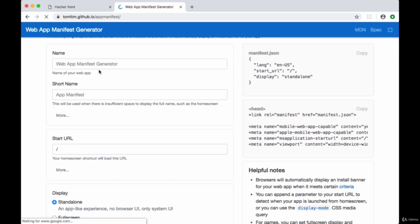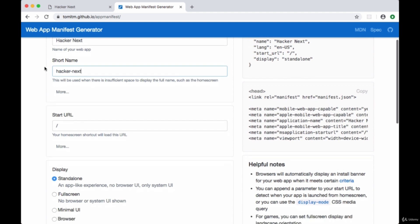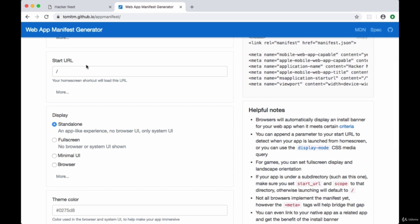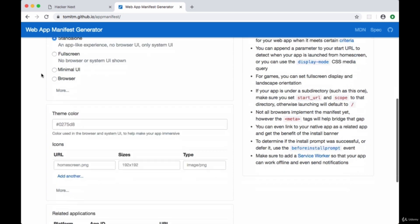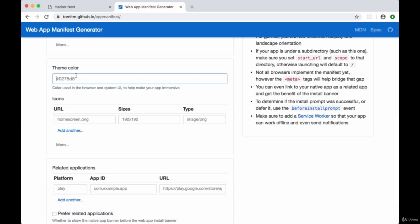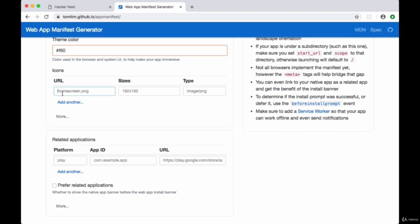All we need to do is provide some information about our app. First, the name of our app is Hacker Next. We'll provide a short name of hacker-next, which will be shown when it's not possible on a mobile device to display the full name. The start URL will be the home route. Our display needs to be standalone - this will give our site an app-like experience and is necessary to prompt the user to add our site to the home screen. Our theme color will be our safety orange, hex code f60.